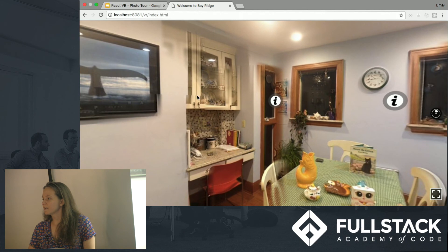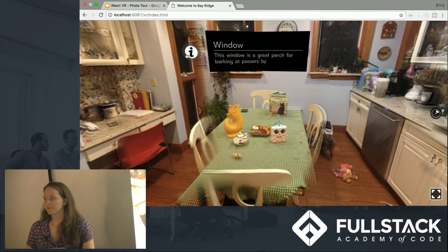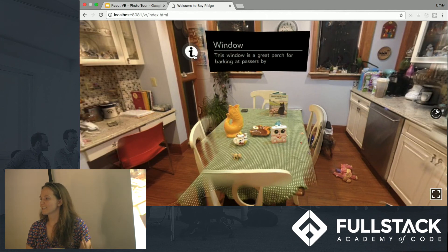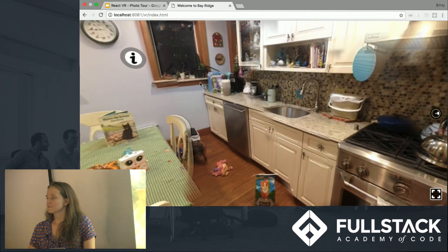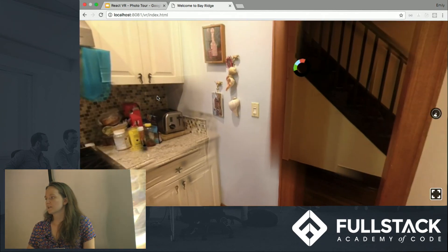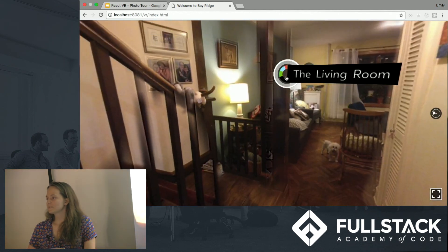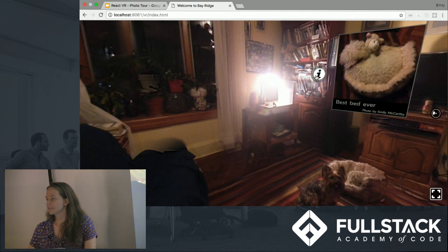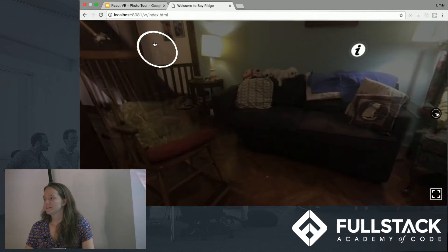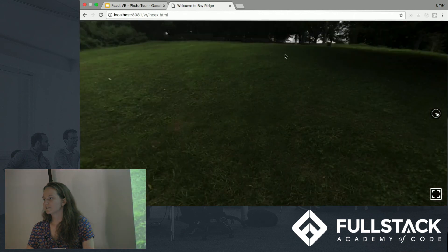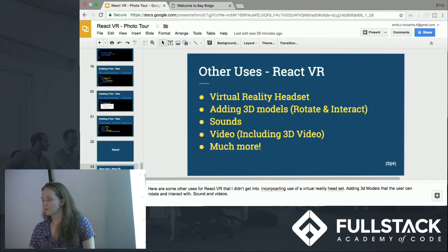So I'm going to show you my puppy-themed demo. We can look around in 360. We can have text that provides more information, or pictures. We can move to the next 3D scene, go into the next room — and there's puppies! We can have more pictures, then go back to the hallway, and then outside is nice too.